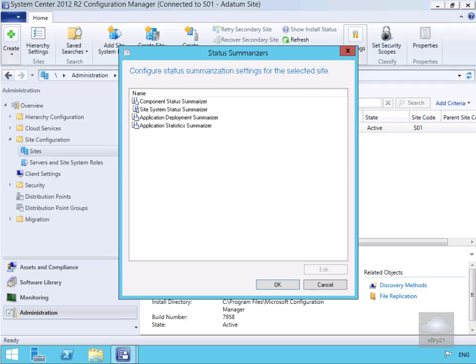In Configuration Manager, all components do report information about their behavior and data flow in the form of status messages. So unlike log files which will log everything, with our status messages we only generate status messages for significant events.